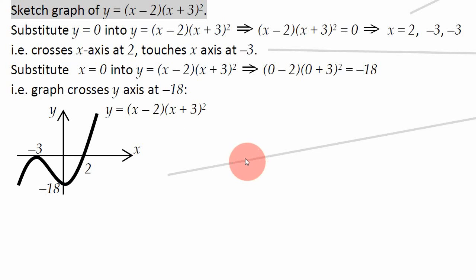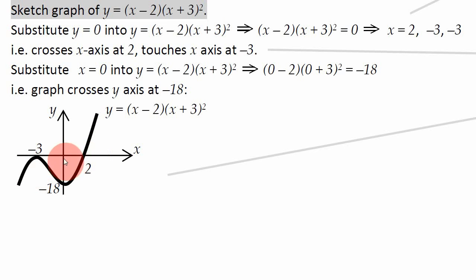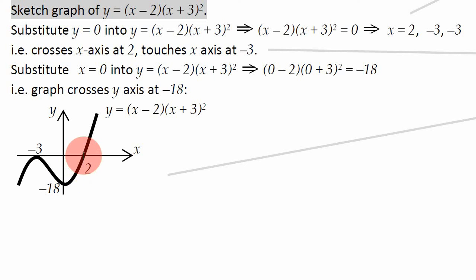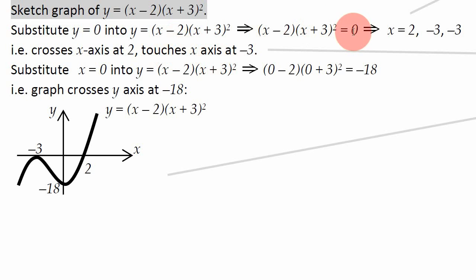To find out where the graph crosses the x axes, we need to find out where y is equal to 0. When y equals 0 on the graph, the graph is on the x axes. If y is bigger than 0, it's above the x axes; if less, it's below. So let's find out when that happens by putting y equals 0 into the equation of our graph.